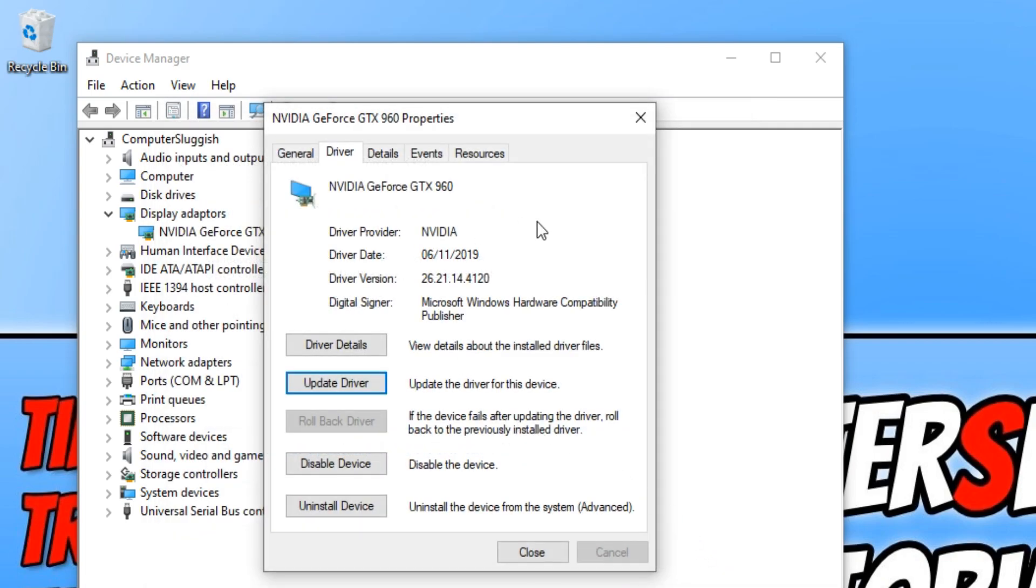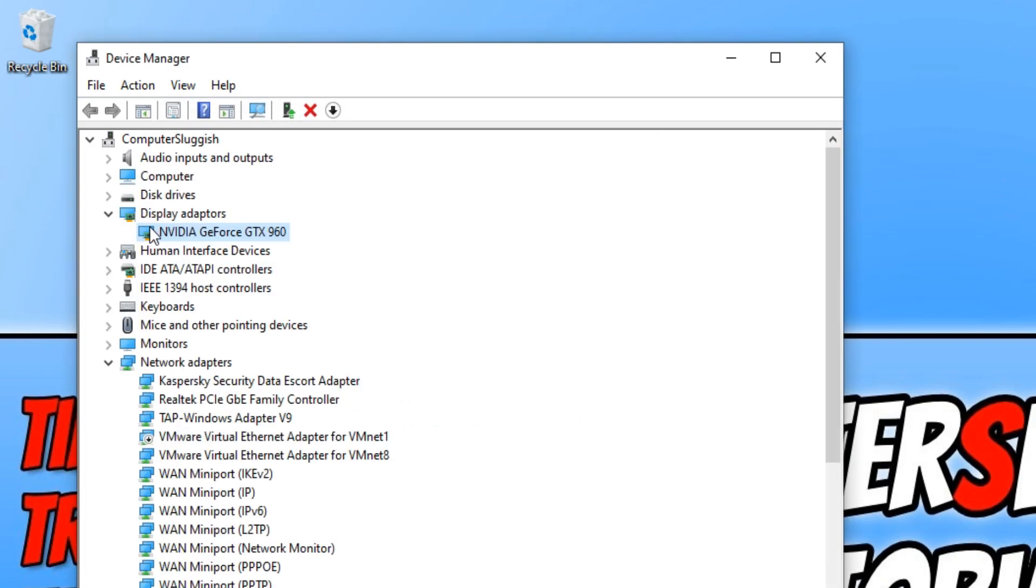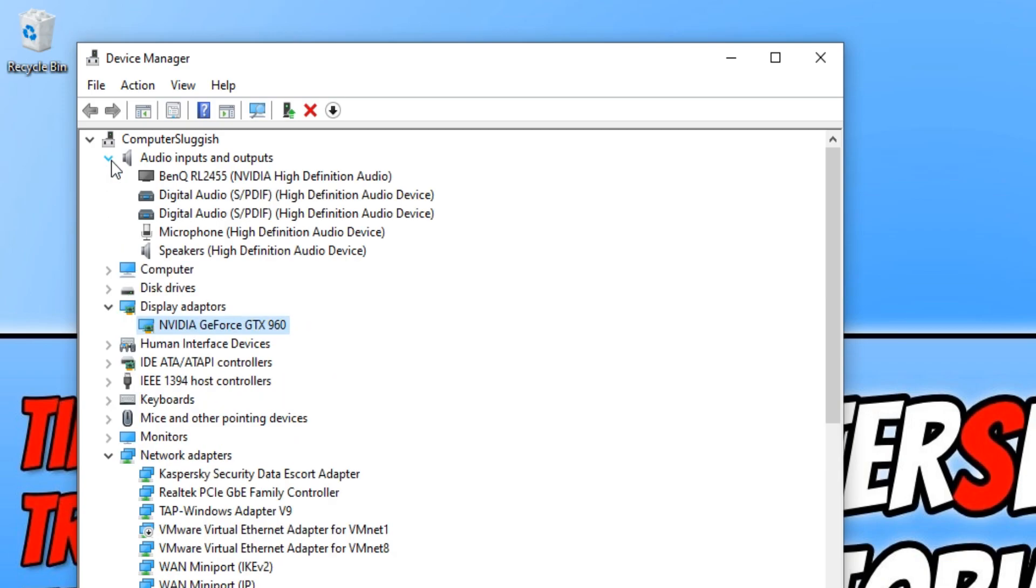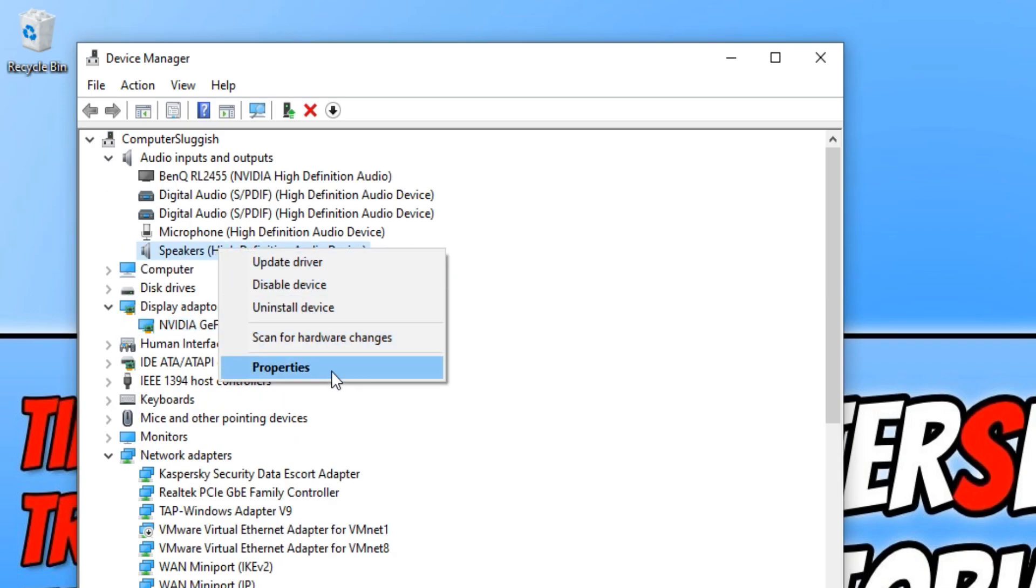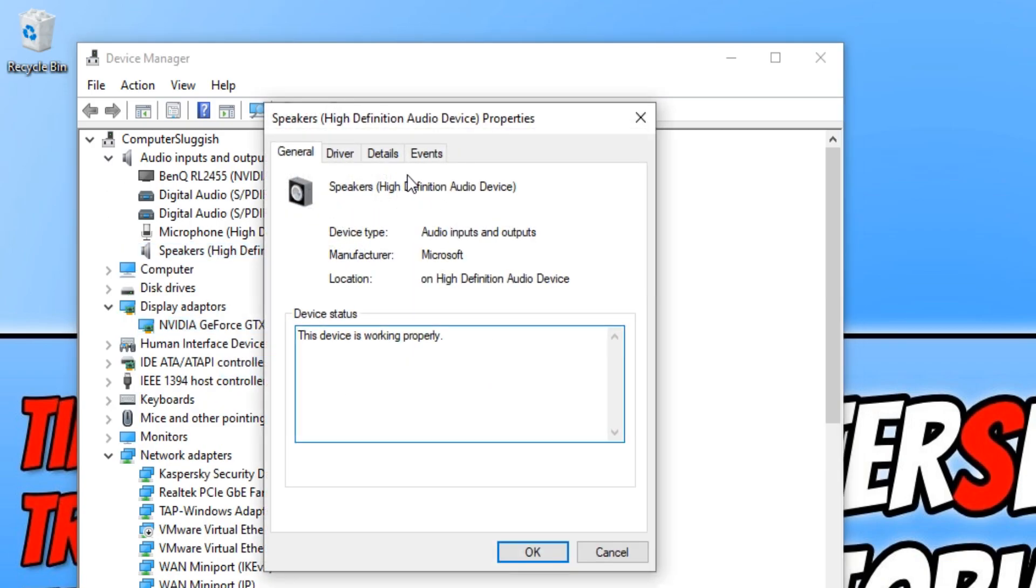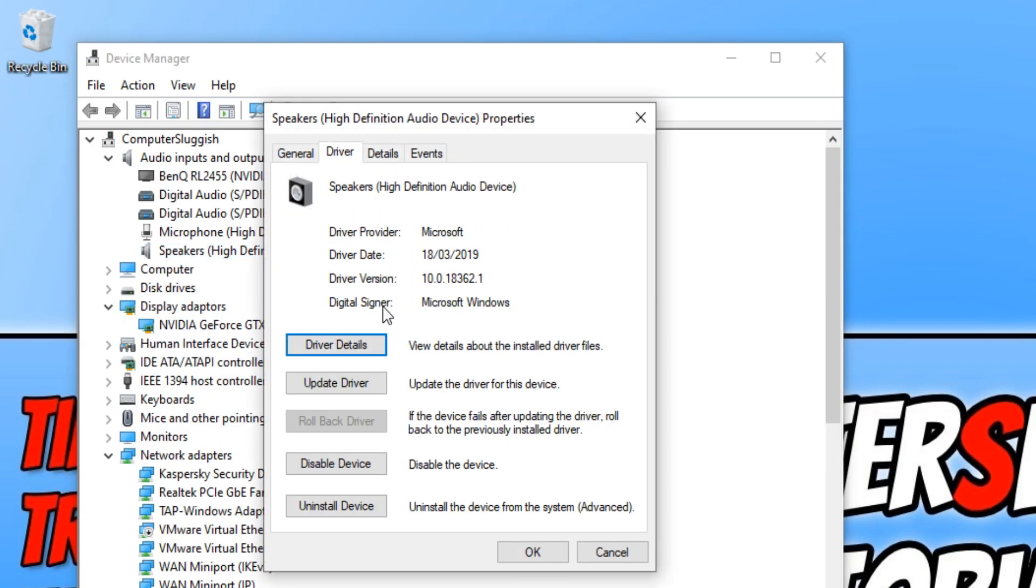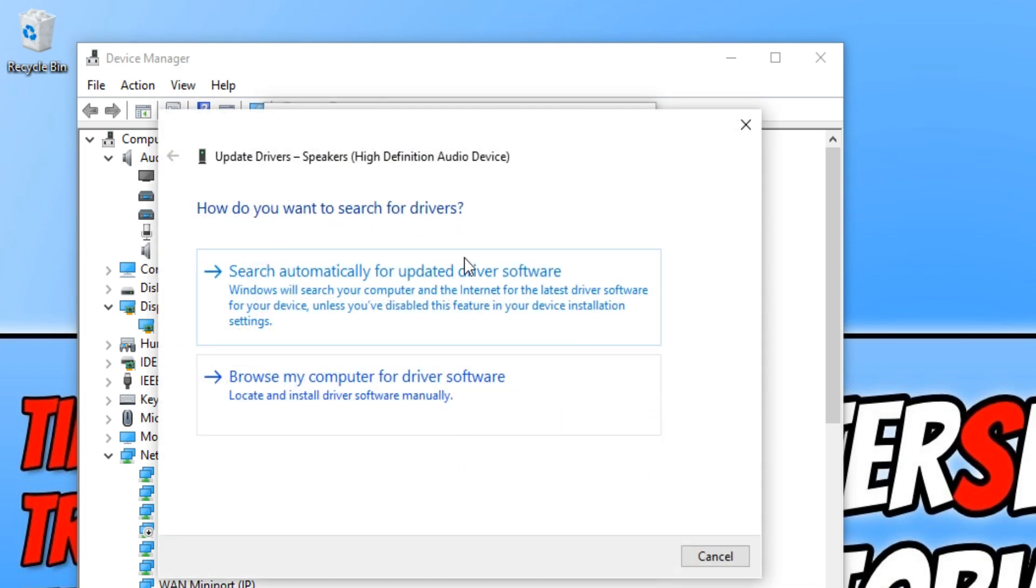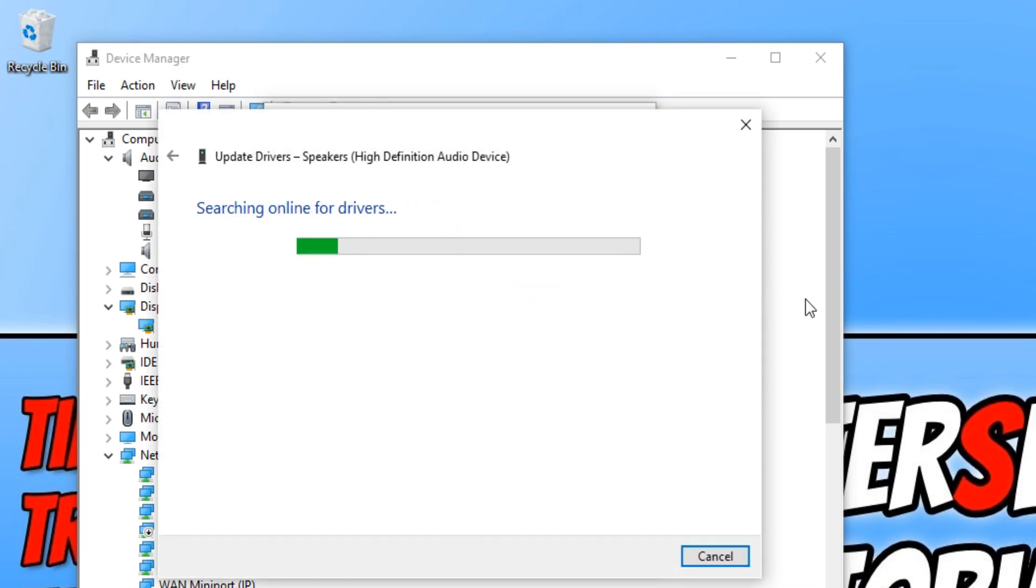You can go through all the options on this list. For example I can go onto my audio, right click on speakers, go to properties and go onto driver and press update driver and it will search again online to see if I have the latest drivers.